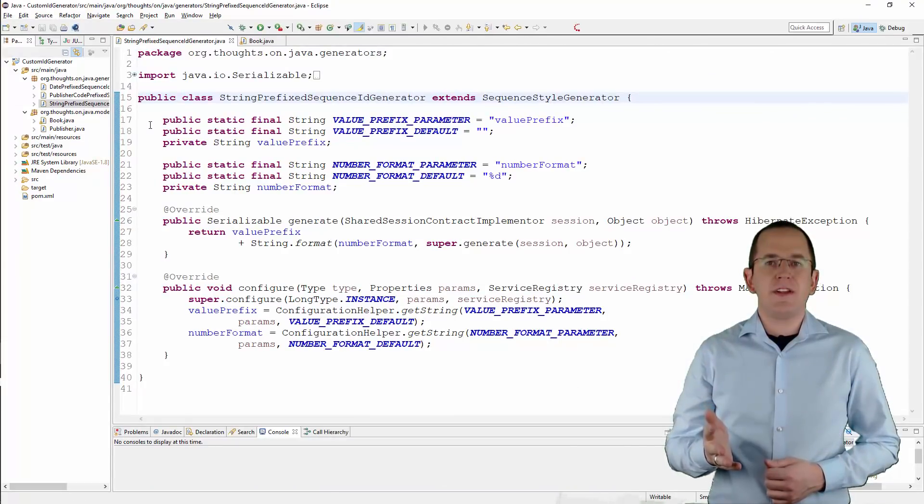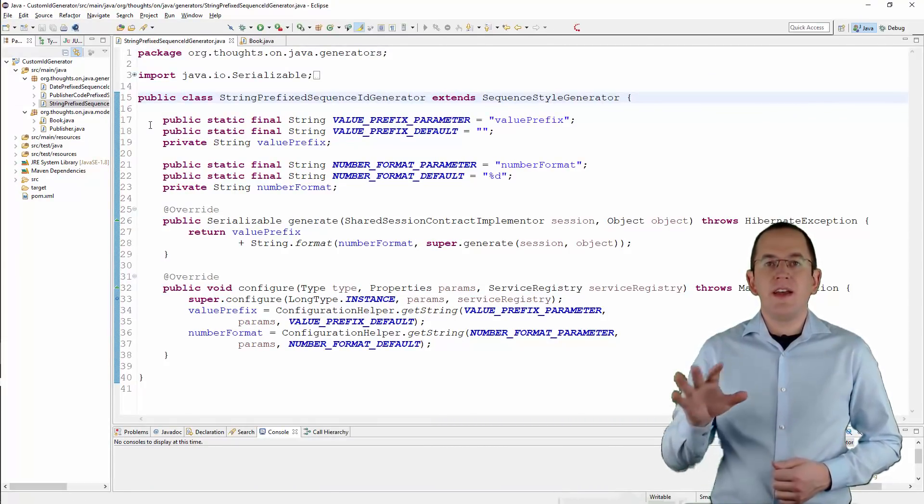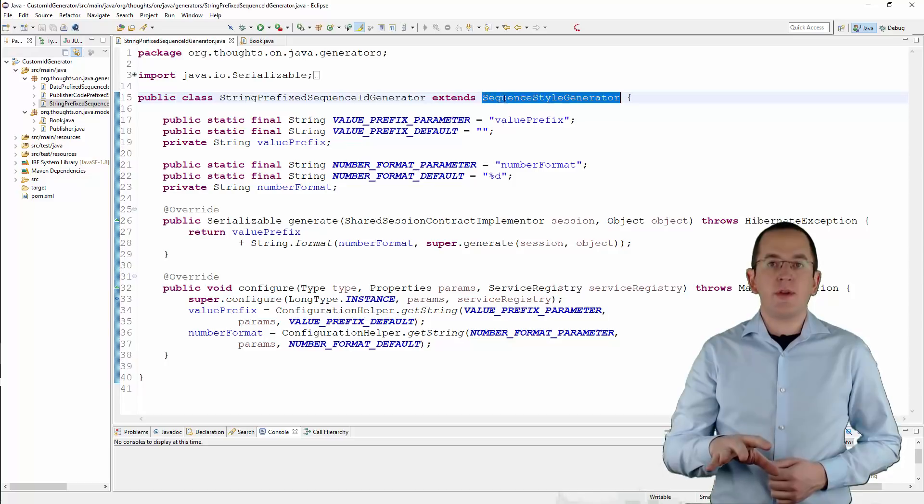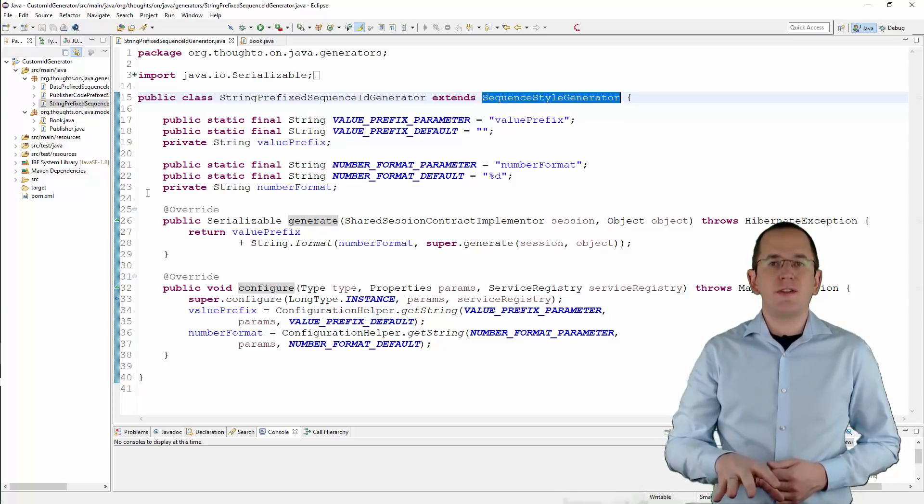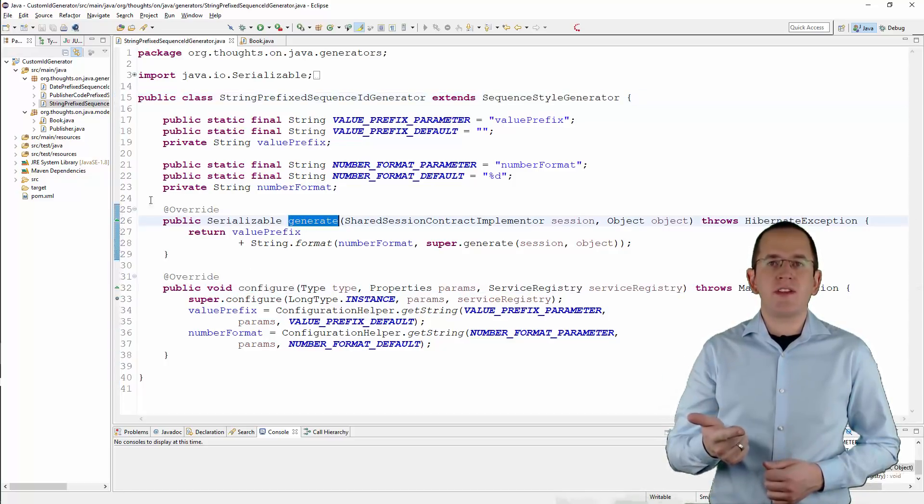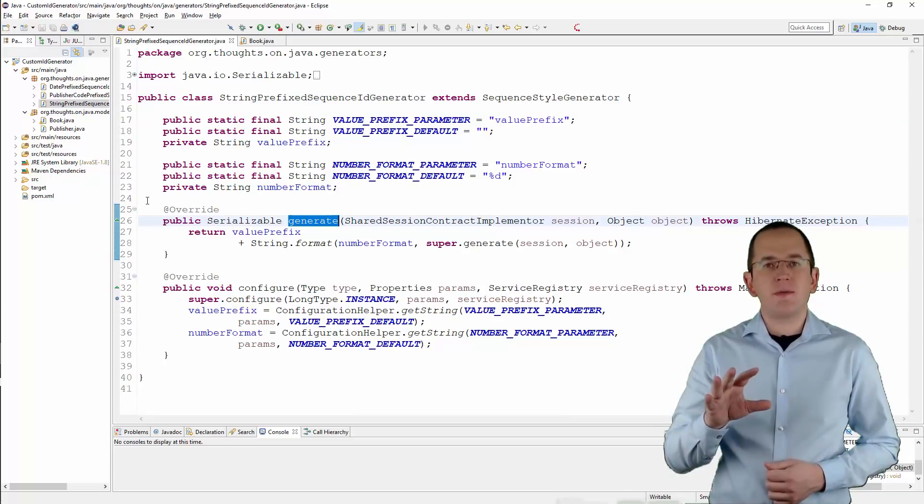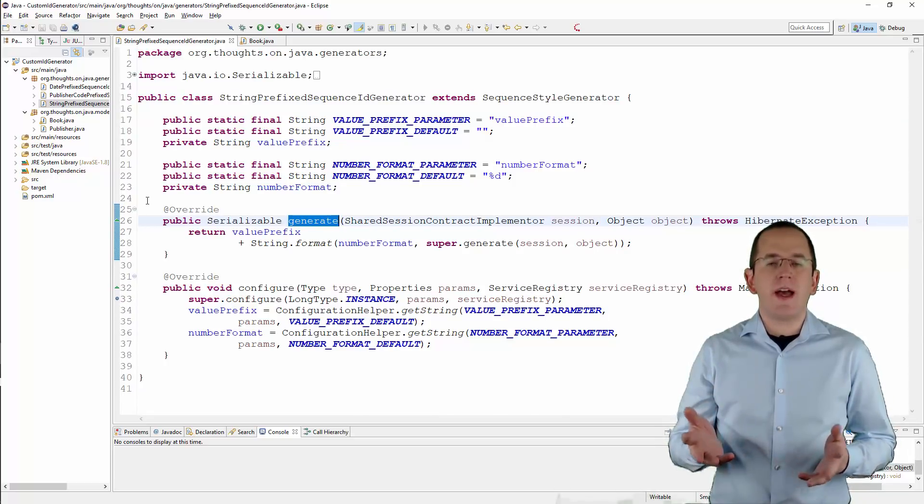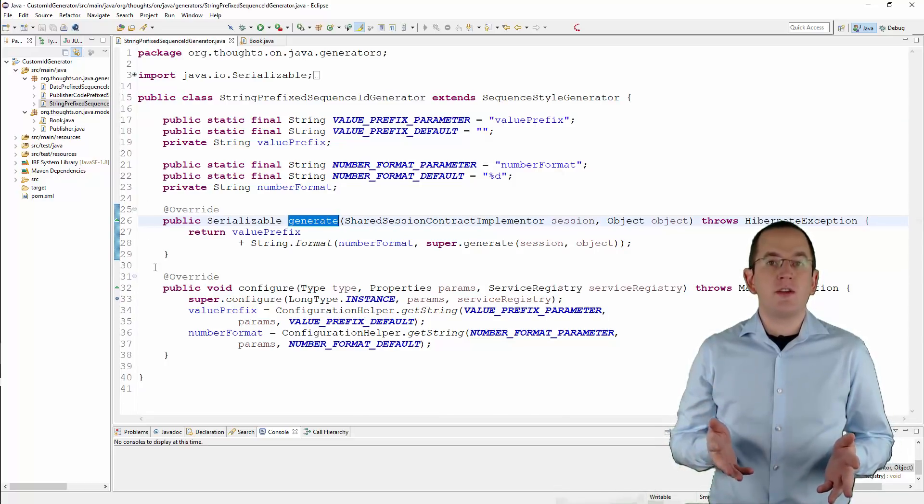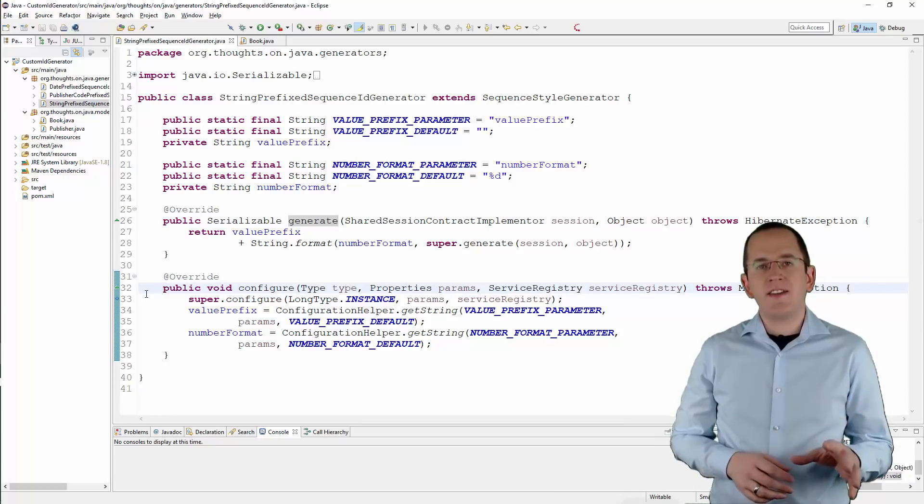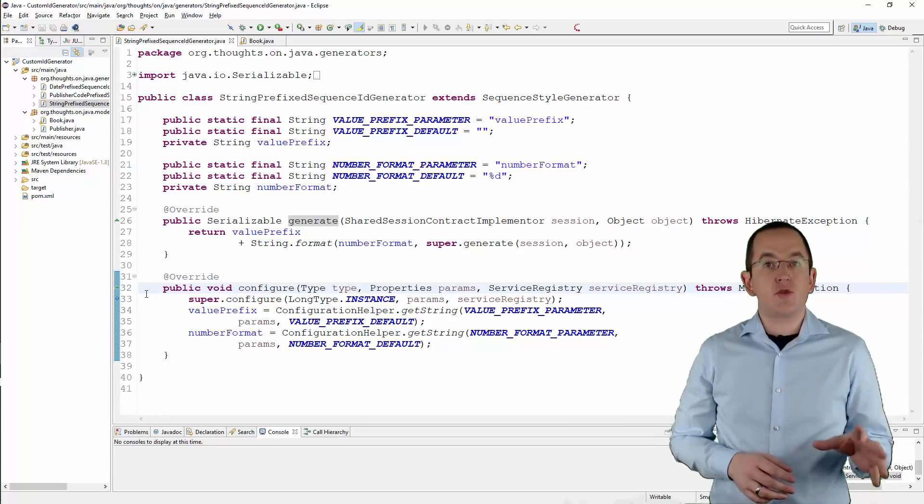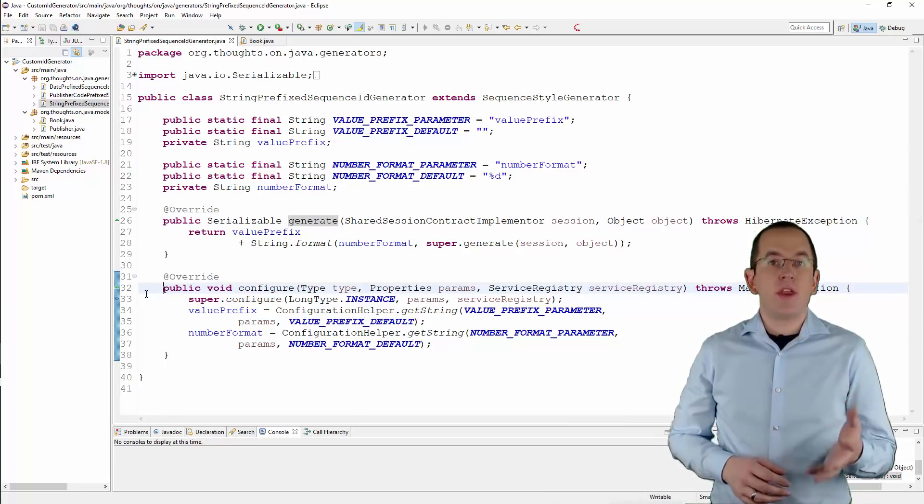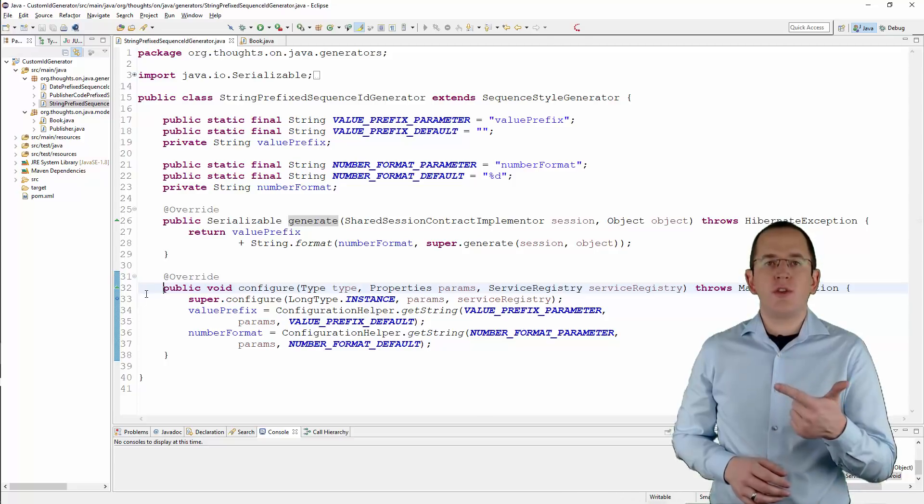Here you can see an implementation of such a generator. After you extended Hibernate's SequenceStyleGenerator class, you only need to override the configure and the generate methods to customize the generator. Hibernate calls the configure method when it instantiates a string prefix sequence ID generator. Within this method, you need to do two things.